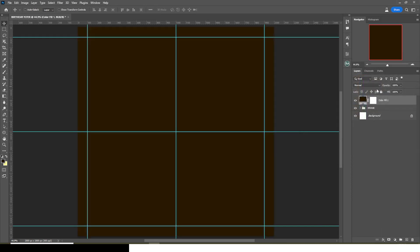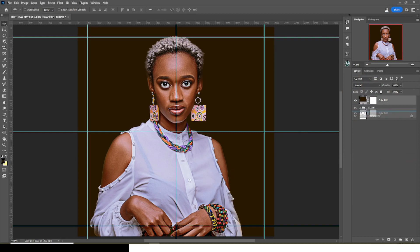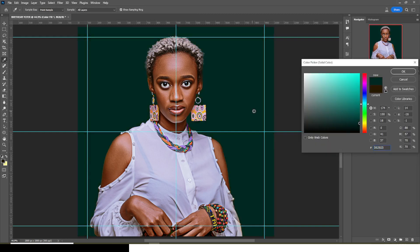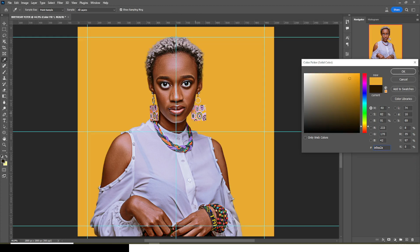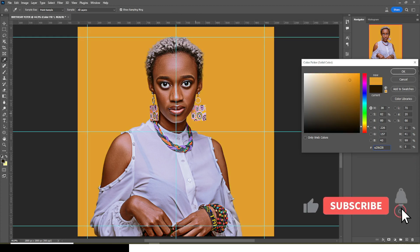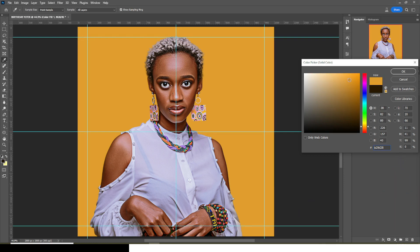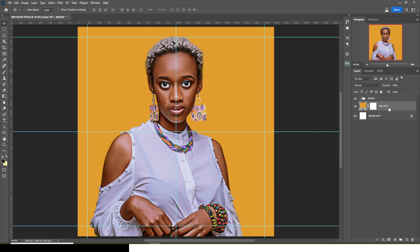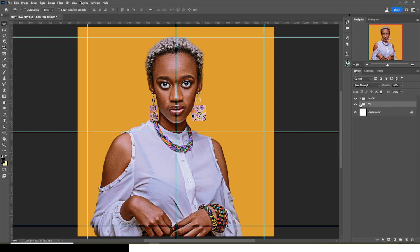Now let's bring in the background. I'll go to Solid Color, click OK, and drag the color layer underneath the image. Double-click the color and pick a yellowish or brownish color — I'm picking colors from the image so it will blend nicely. Click OK. I'll put it in a group and call it 'bg.' I'll come back to it since we're not done with the background.